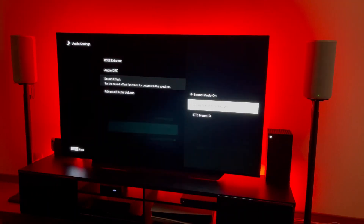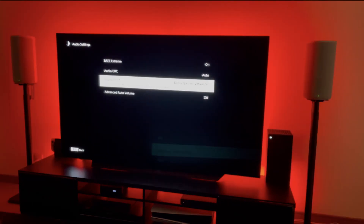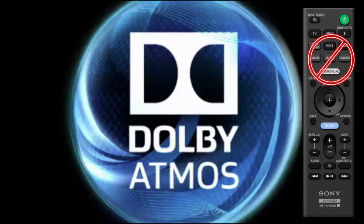Dolby speaker virtualizer enhances the surround and height speaker channels to create an immersive and enveloping virtual surround effect only when you play Dolby format content. It will disable all other sound effects such as immersive audio enhancement and other sound modes.